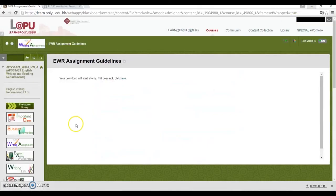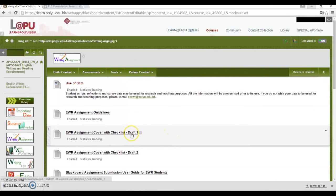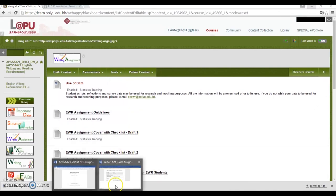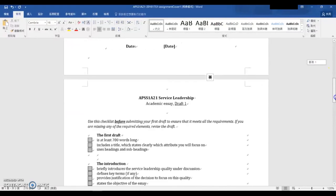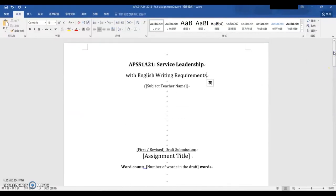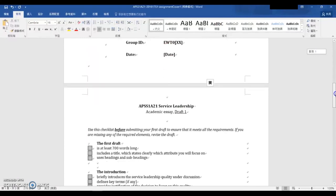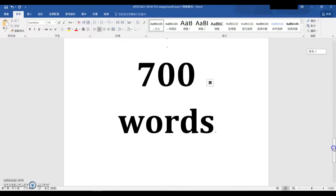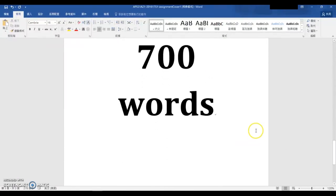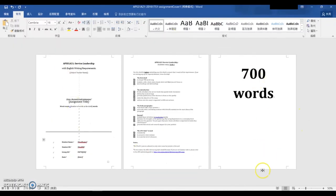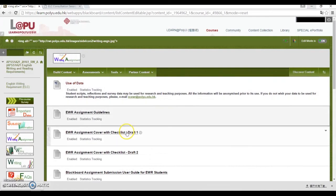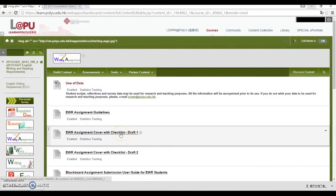Also in the Writing Assignment tab are the checklists. When you open this, you will see a cover page and a checklist. When you submit your first draft, you will make use of this cover page, complete the checklist, and write your 700 words here. Then submit the whole file to us as a Word document. There is a checklist for the first draft and another one for the second draft.